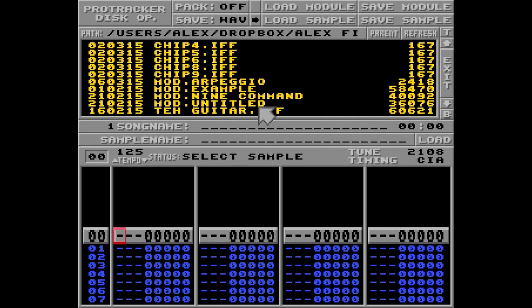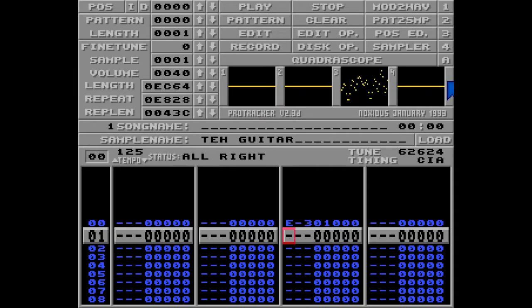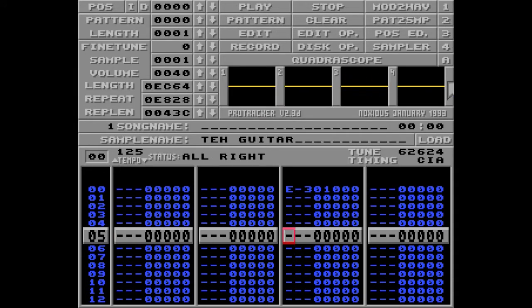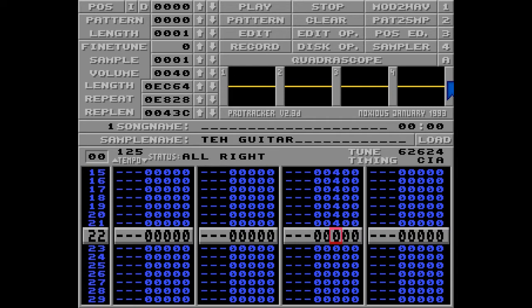I'm loading the guitar sample and putting it in track number 3 like this, and I want this to vibrate, so I'll put the 4 command here with the depth of 7 and the rate of 2, and I'll keep it vibrating for a while.